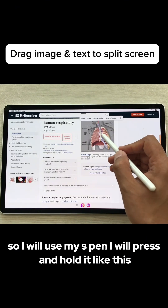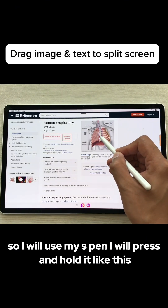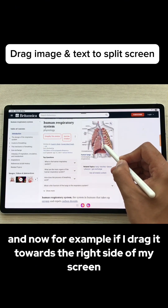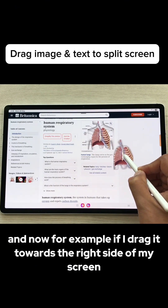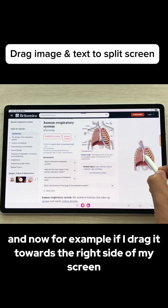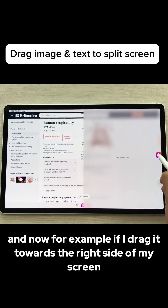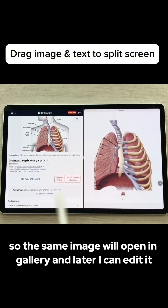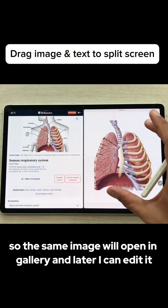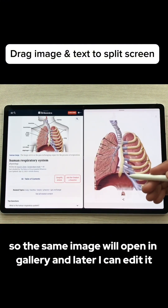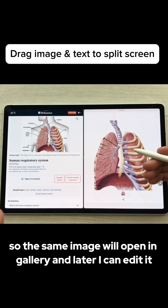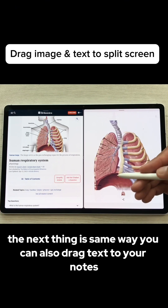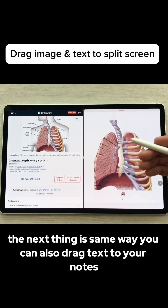I will use my S Pen, press and hold it like this, and then drag it towards the right side of my screen and drop it. The same image will open in the gallery and later I can edit it.